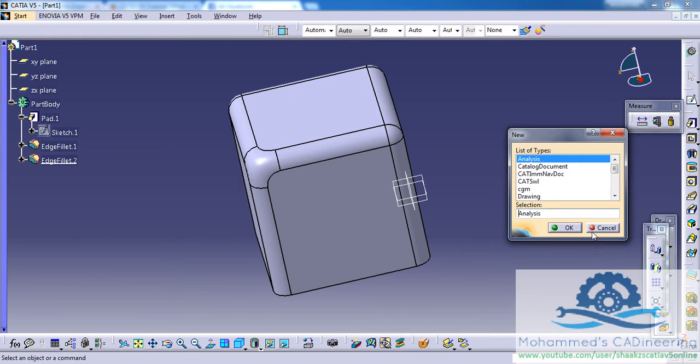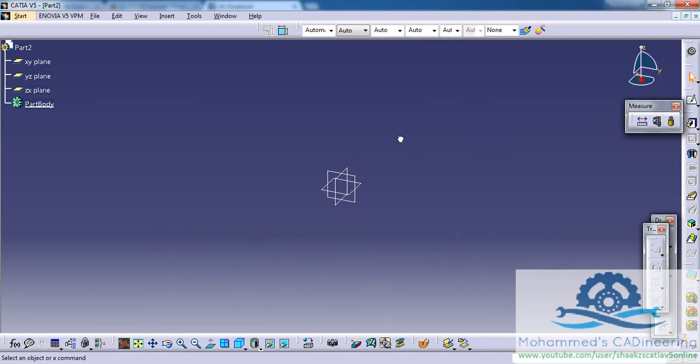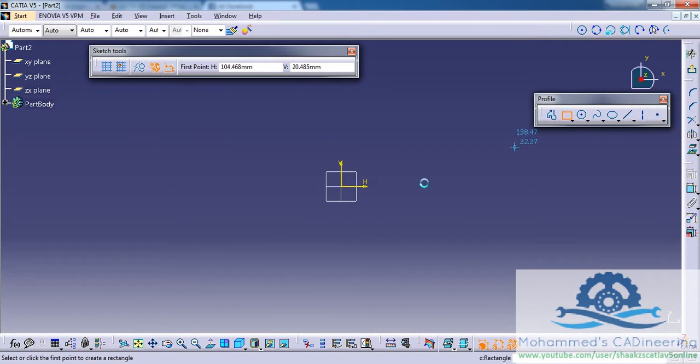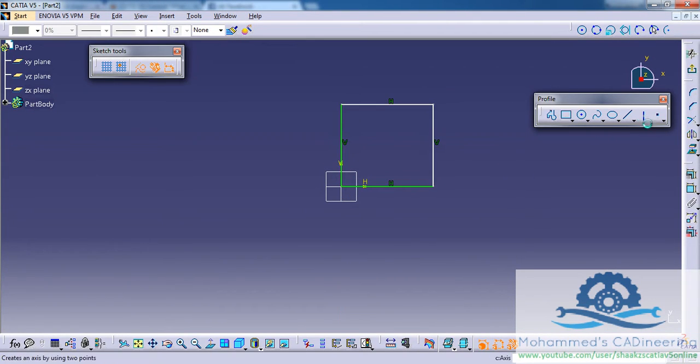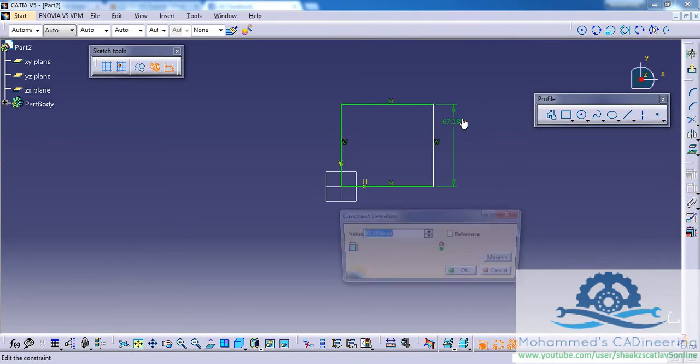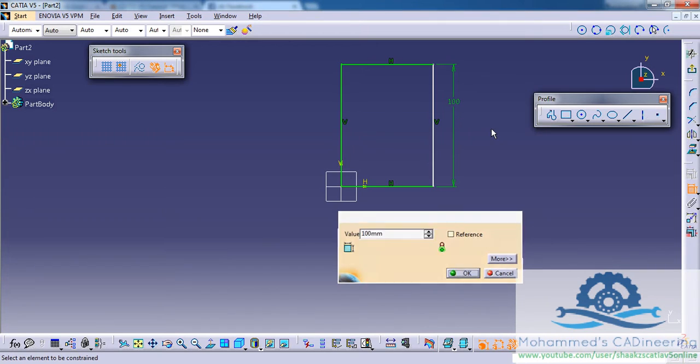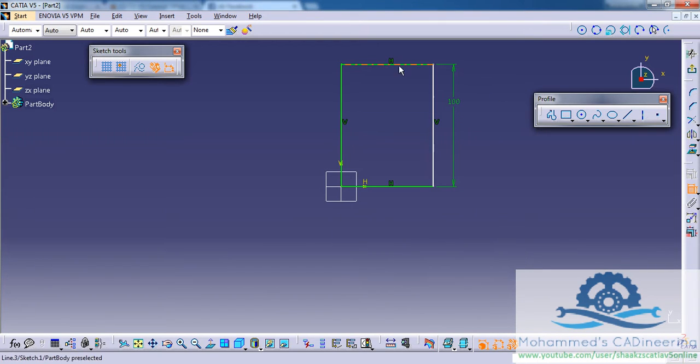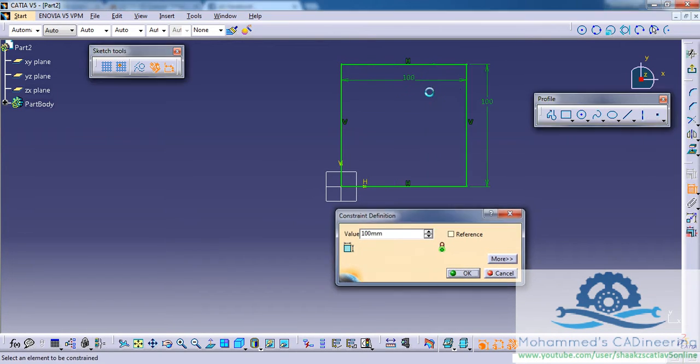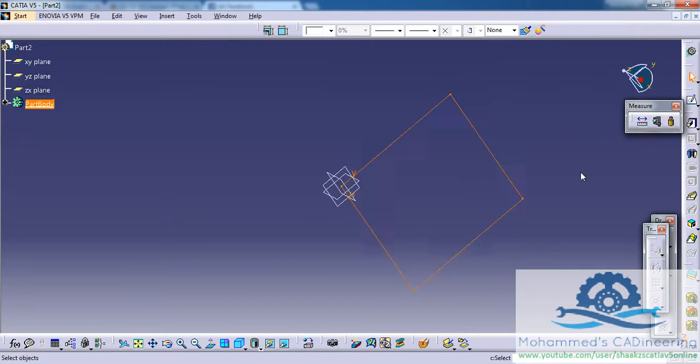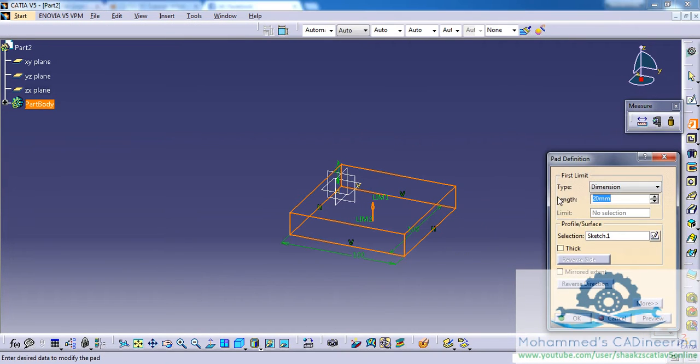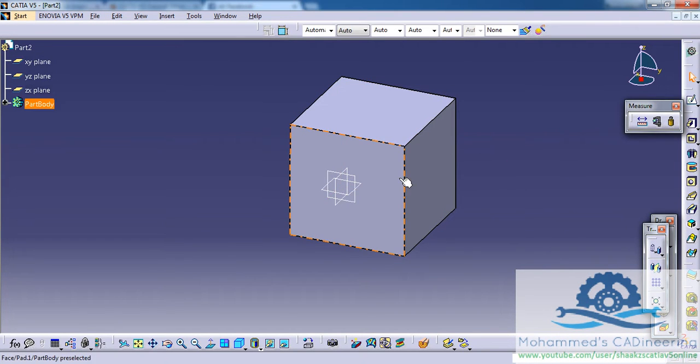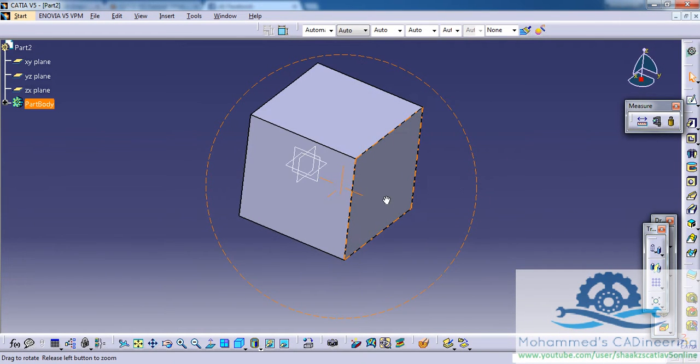To begin with, let's open up a new part so we have an empty part file. First, let's create a rectangle and dimension the rectangle by 100 by 100, and then give a thickness of 100 so we have a cube now which is of dimension 100, 100, and 100.